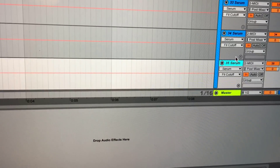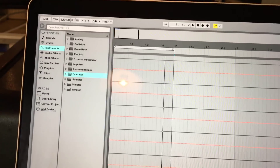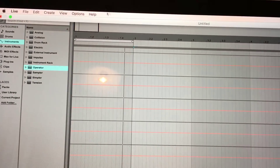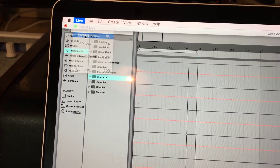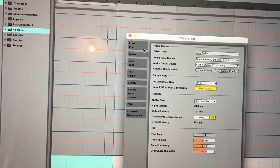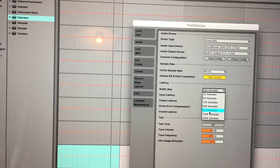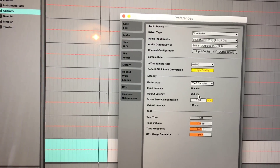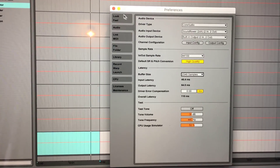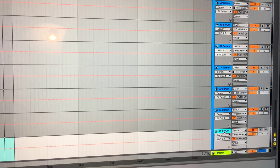We're now at 32 instances of Serum and the sound has started lagging with some weird crackle noises. Let's go into audio preferences and increase the buffer size to maximum — that sets 46 milliseconds output latency. That's not too bad and should still be usable. Let's see how many more instances of Serum we can add before it breaks down.